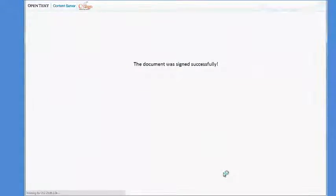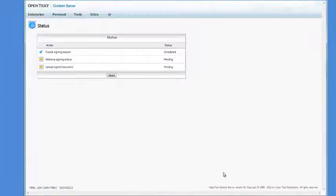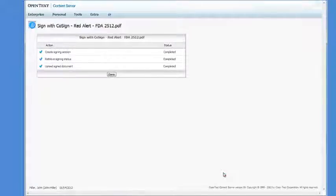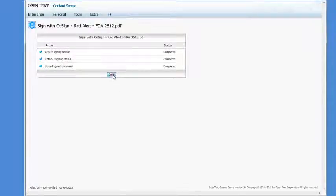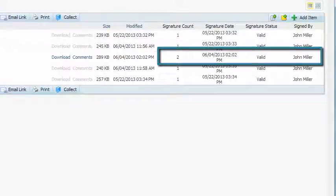John signs the document. John's signature is added to the document by Cosign. The document is updated on the OpenText content server. Through the Document Library screen, John can see the updated document signature information.